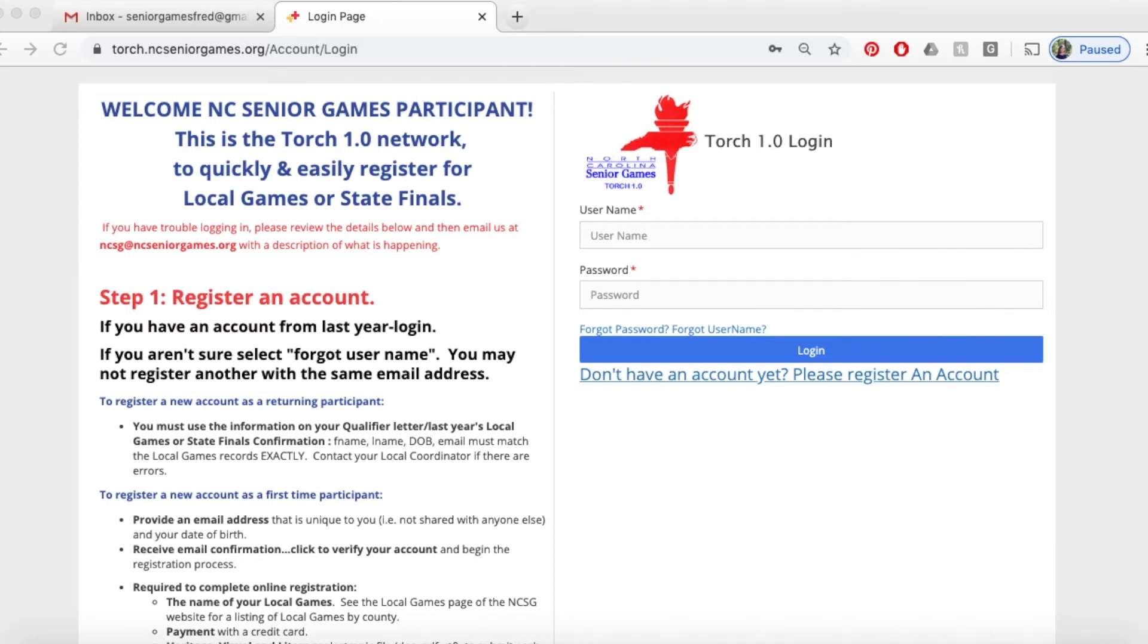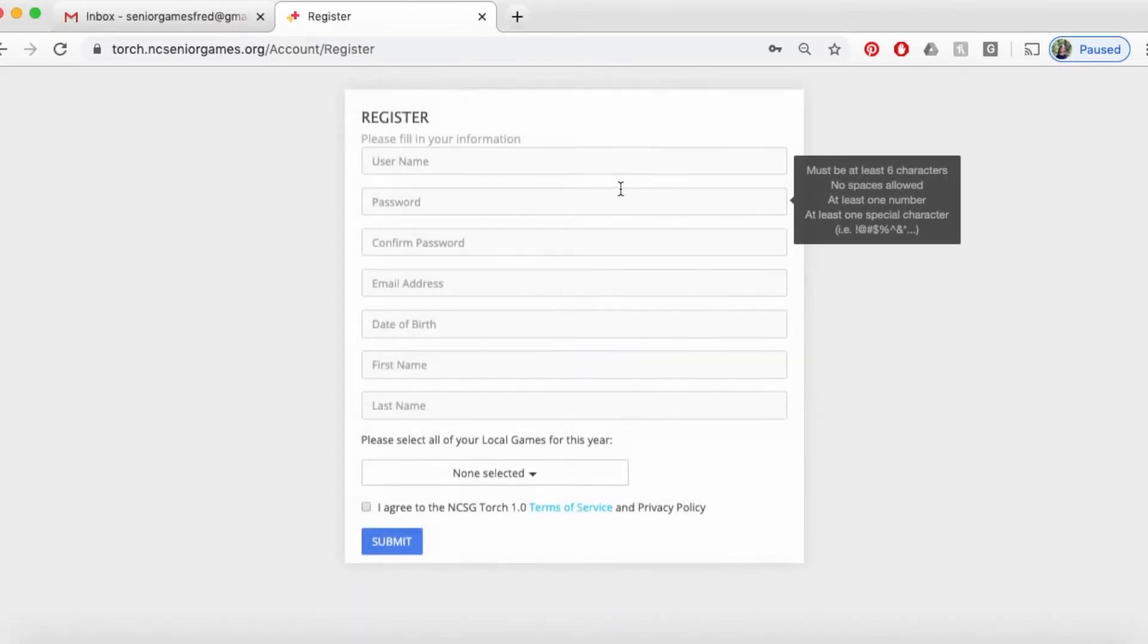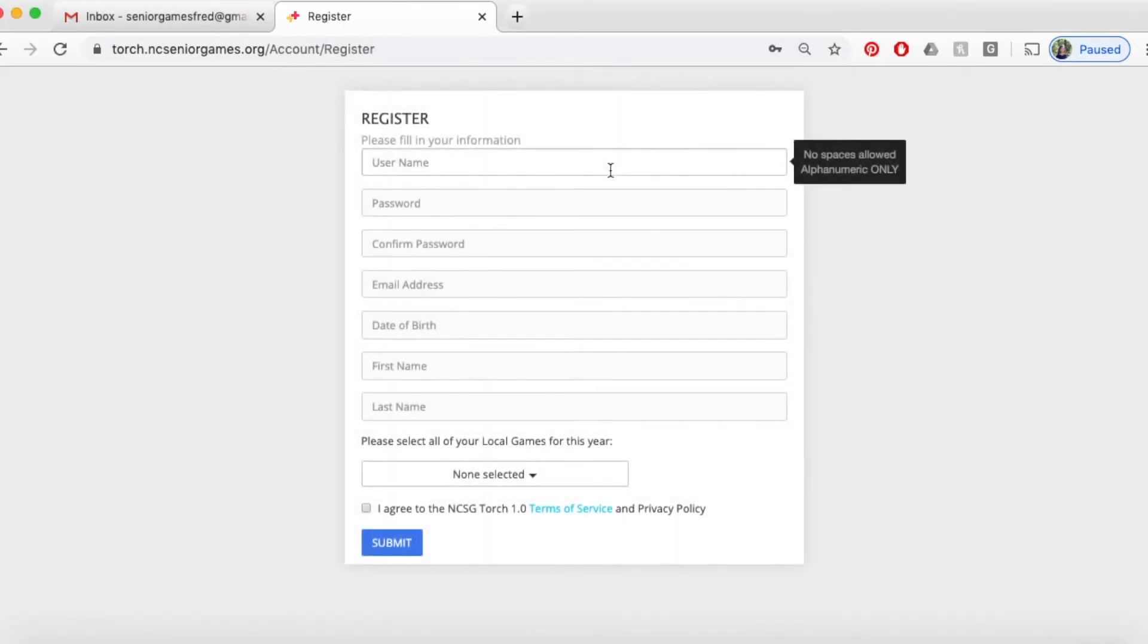This video will show you how to create an account for North Carolina Senior Games registration. If you already have an account, please do not create a new one because it will not work. The first thing you want to do is click on the don't have an account yet link as you see here.